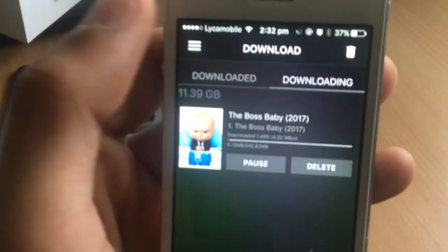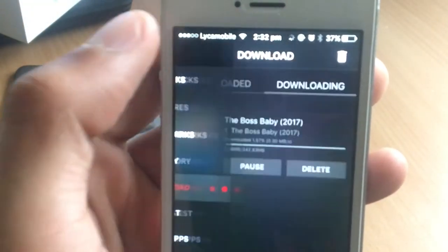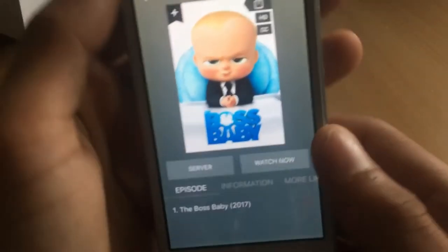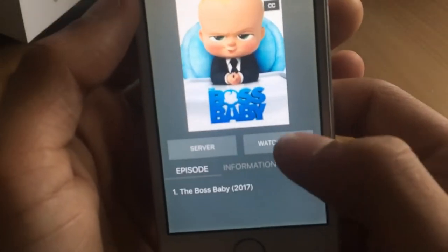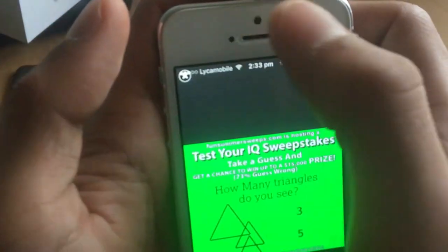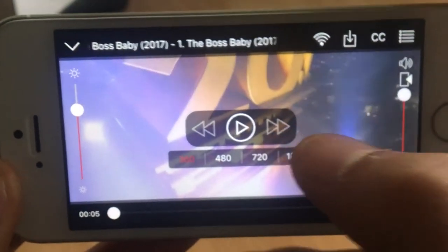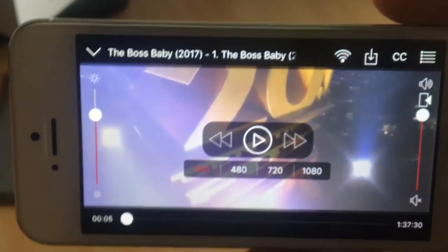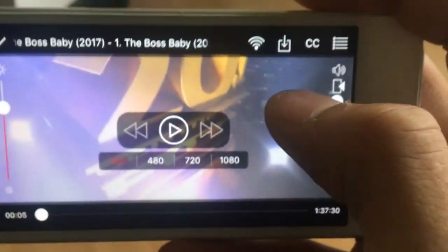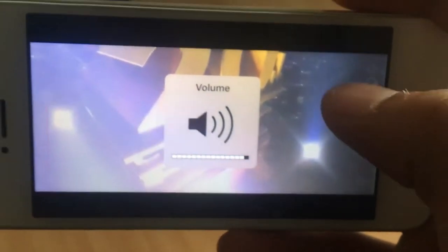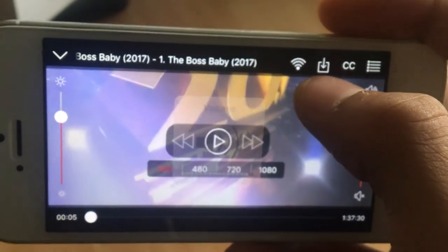Let's go back and watch the movie — click Watch Now. You'll see an advertisement; just close out of it. The movie is now playing. You've got controls for brightness and sound. At the top you'll also see a Wi-Fi button for mirroring and a download button.